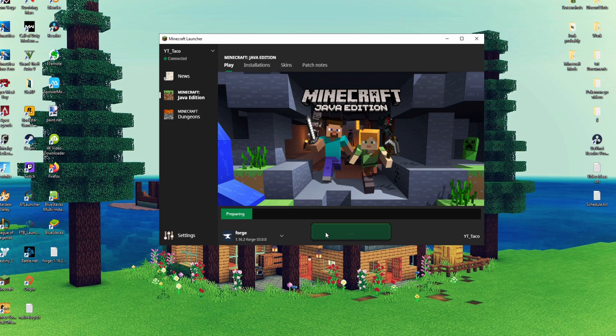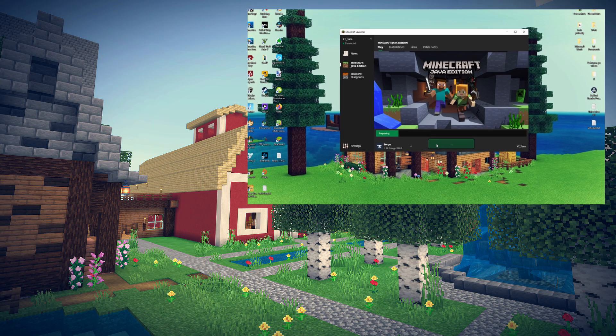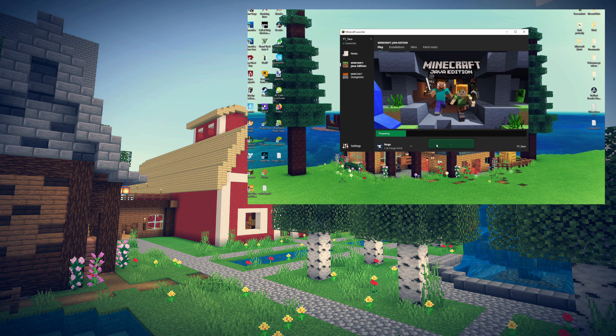I do have a video on how to download and install mods for forge so if you guys want to check out that video it should be linked on the screen right now. I also have some other videos if you guys want to go check those out there will be a playlist right over there as well.